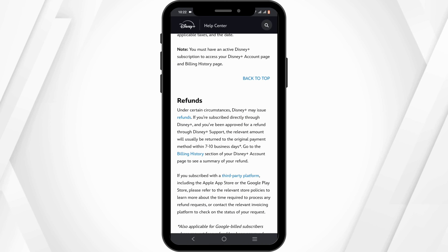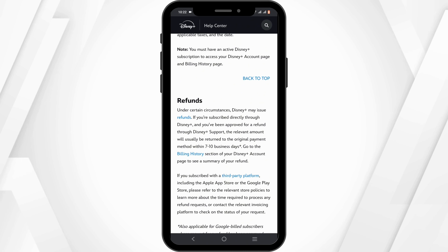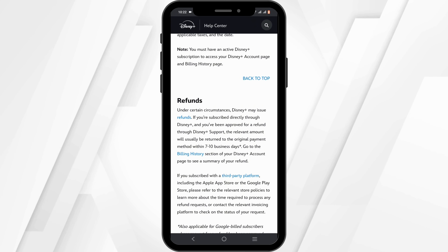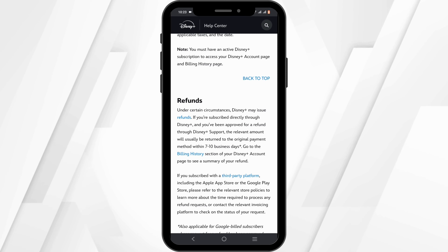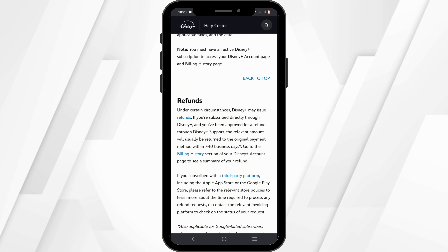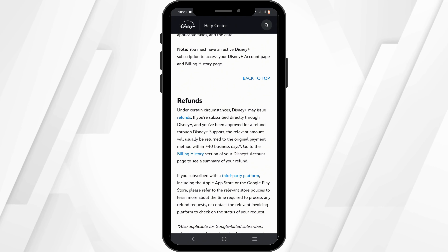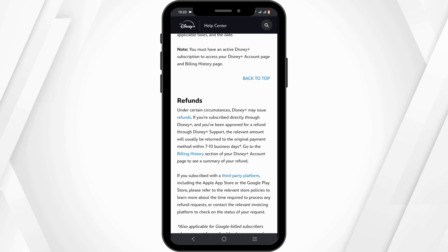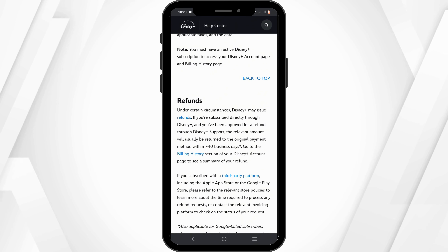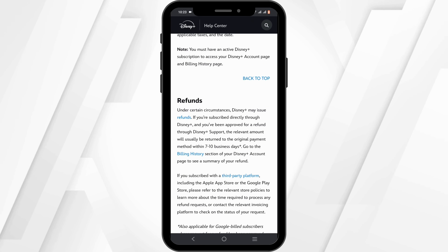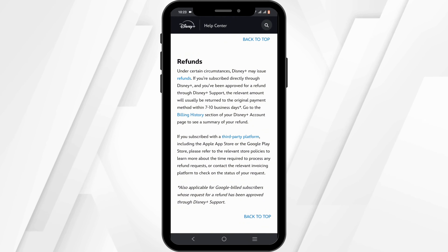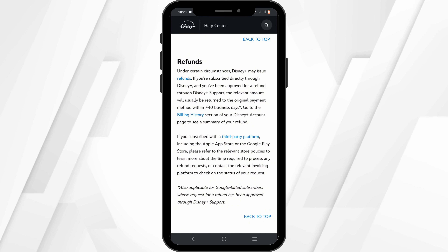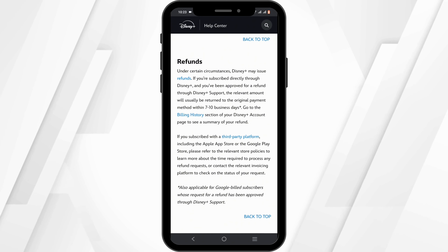For example, if you have directly subscribed to Disney Plus through Disney Plus itself and you have been approved for a refund through Disney Plus support, you will be refunded within seven to ten business days. To check for the refund, you can head to the billing history section.